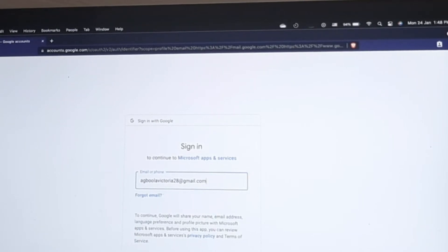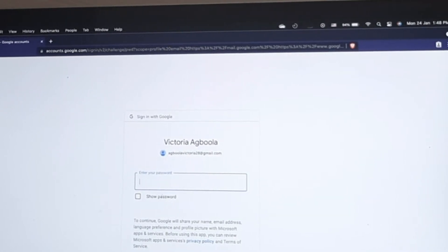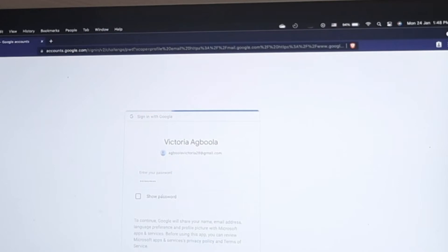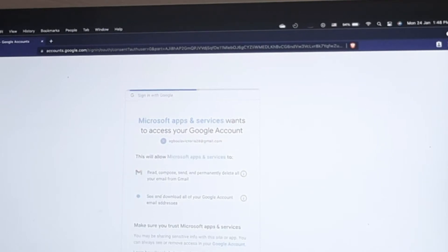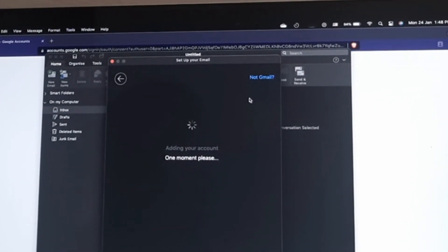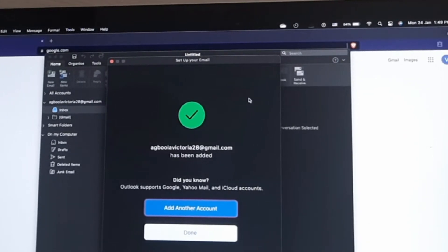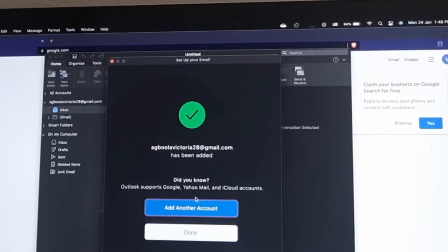Right now I'm not signed into this laptop with this email, so it wants me to sign in to my Gmail account. I click Next, then type in my password. After authenticating, I click Allow, then Open Microsoft Outlook. Because it's Gmail, it automatically gets the server settings and adds the account directly.